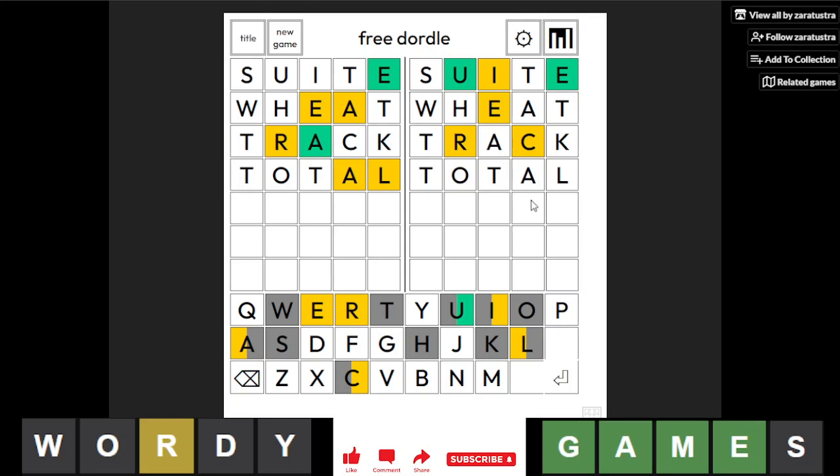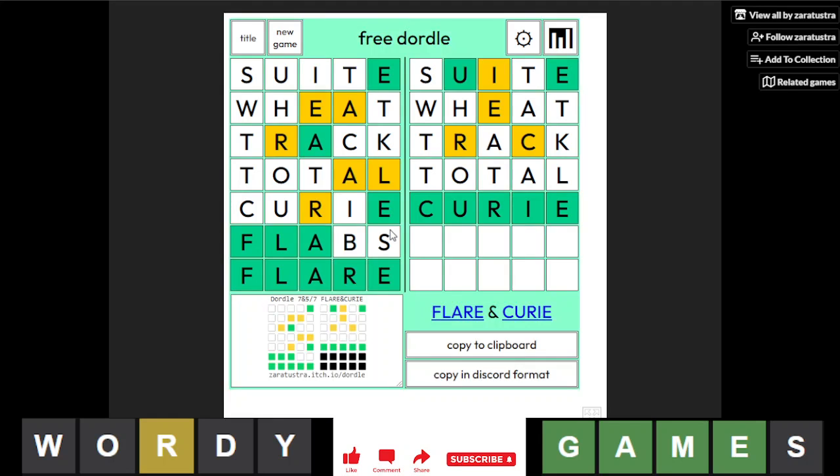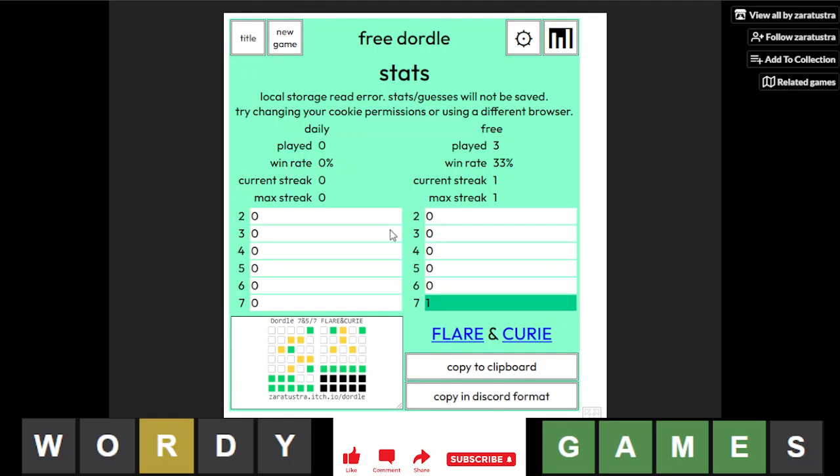Flare, glare, blare. C-U-R-I-E, is that a word? Okay, apparently it is a word. This one I have a big chance of beating. Let's... flabs... it's flare! Finally, finally we did it. Oh god, that's hilarious.